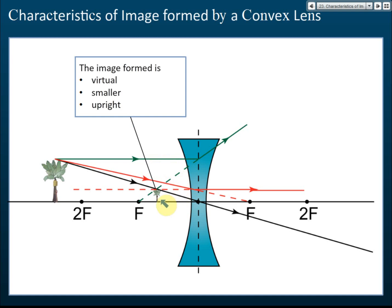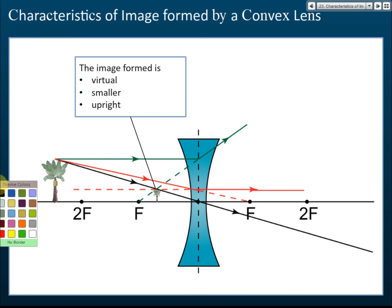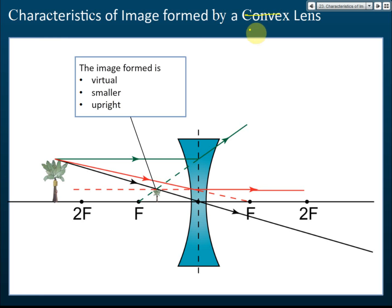The image formed by a concave lens is smaller — 'smaller' and 'diminished' mean the same thing, so you can use either term.